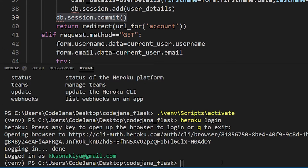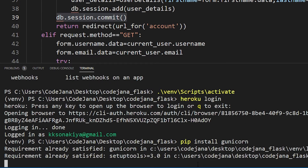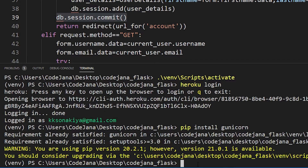Now we want a web server for our application that tells Heroku how to handle all of these script files. We are going to use Gunicorn — it is an industry standard server because it's light and very fast. Just run 'pip install gunicorn'. I already have it installed; in your case it will go out and install it.